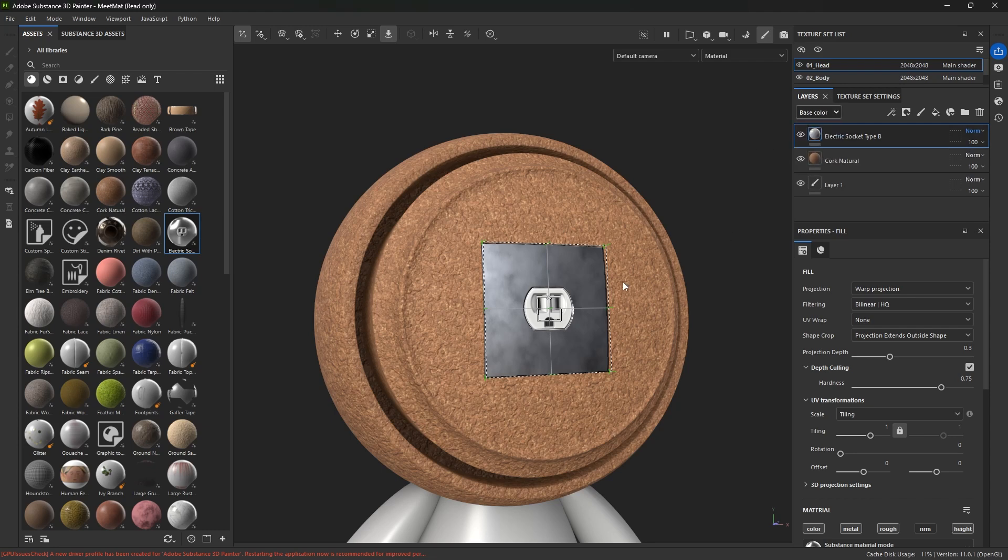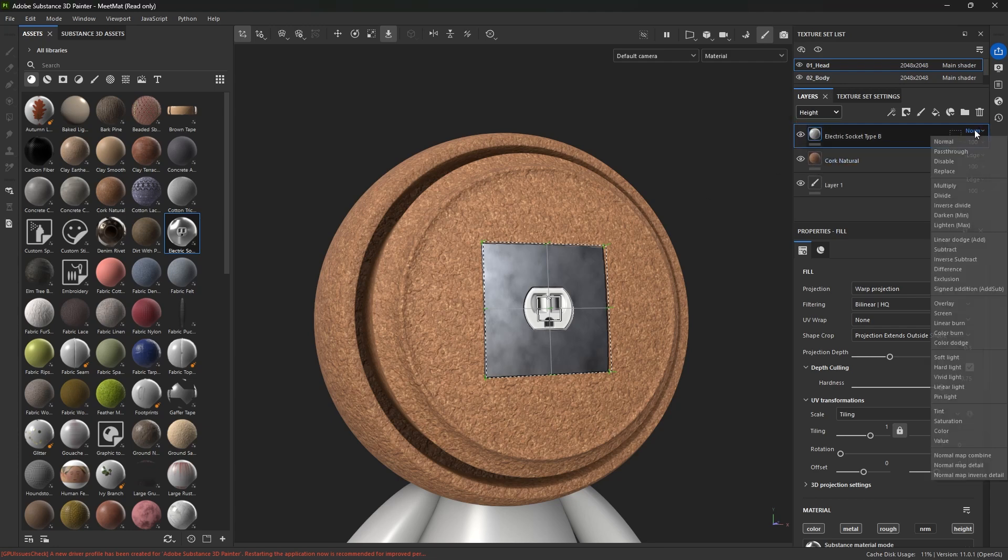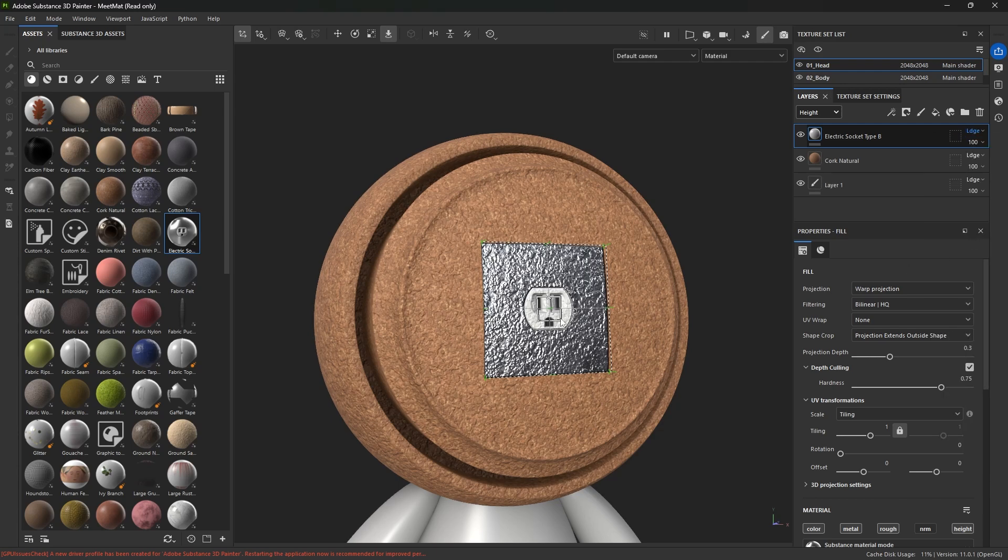Obviously, if you're having the reverse issue and you want to see what's underneath, you would do the opposite. Go back to height map and switch it from whatever blending mode you happen to be in to linear dodge. And that will combine that height map into the new one. So that's cool.